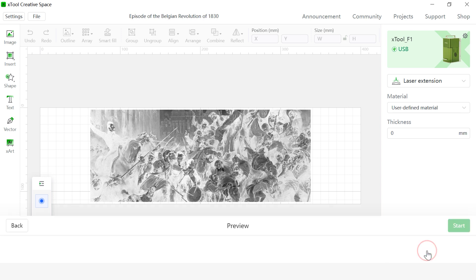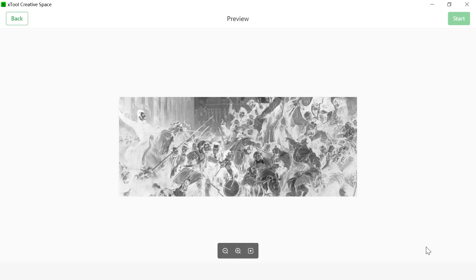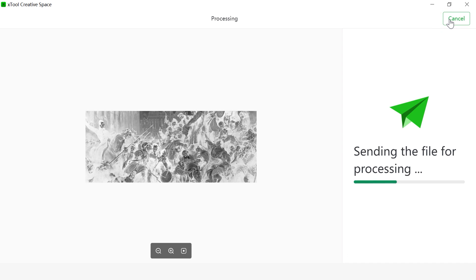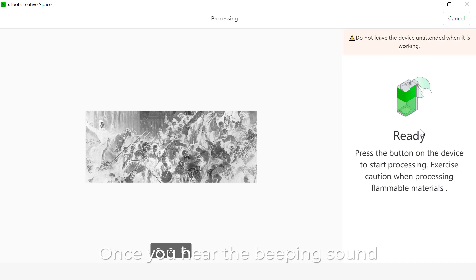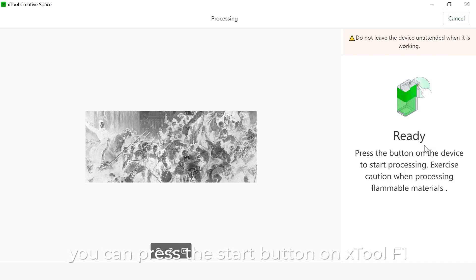Head start on here, and head start on the top right. Once you hear that beeping sound, you can press the start button on Xtool F1.